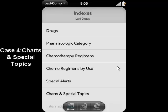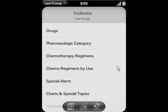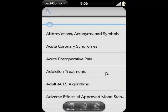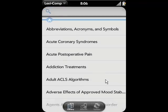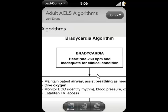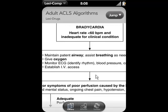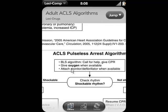Case 4. The LexiComp OnHand software contains charts and special topics from the appendices of all of our drug books. In this case, we need to find information on adult advanced cardiac life-saving algorithms. Select the charts and special topics index and pick the adult ACLS monograph. From here, you've got the whole algorithm in front of you, and you can follow the flowchart progression all the way down to the appropriate response or action as needed.